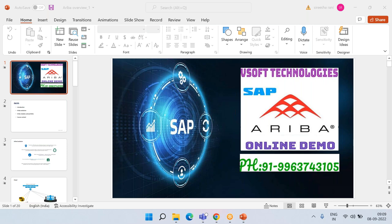Shashi, can you unmute and quickly introduce yourself? Yes sir — myself Shashi. I'm trying for SAP MM consultant jobs, already trained in SAP MM, and now looking for Ariba. That's fantastic. I come with SAP MM experience as well as Ariba experience. You can drop off if you want since you've already attended the demo — not an issue.